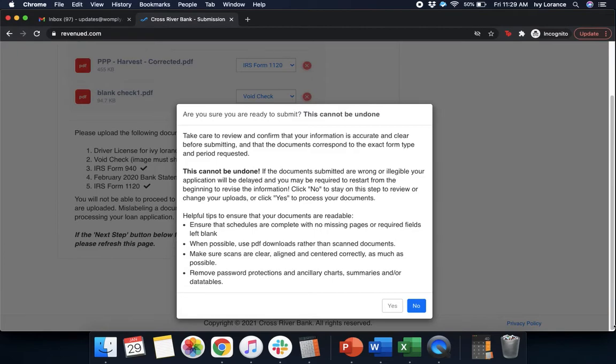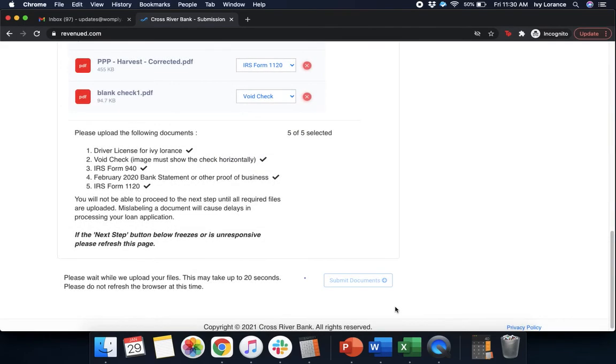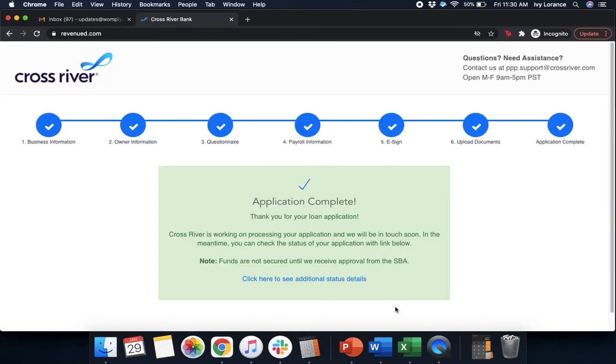Once you've gone ahead and clicked, are you ready to submit? It's going to bring up this particular thing right here where it says, are you ready to submit? This cannot be undone. Take care and review and confirm that your information is accurate and clear before submitting and that documents correspond to the exact form and period requested. Again, this cannot be undone. Make sure that everything is correct before you submit. After that, you're going to go ahead and press yes. It takes a couple of seconds for it to be able to go into the system. Again, please do not refresh the system. It does take some time. And then it's going to take you to a page that looks just like mine where it says, application complete.